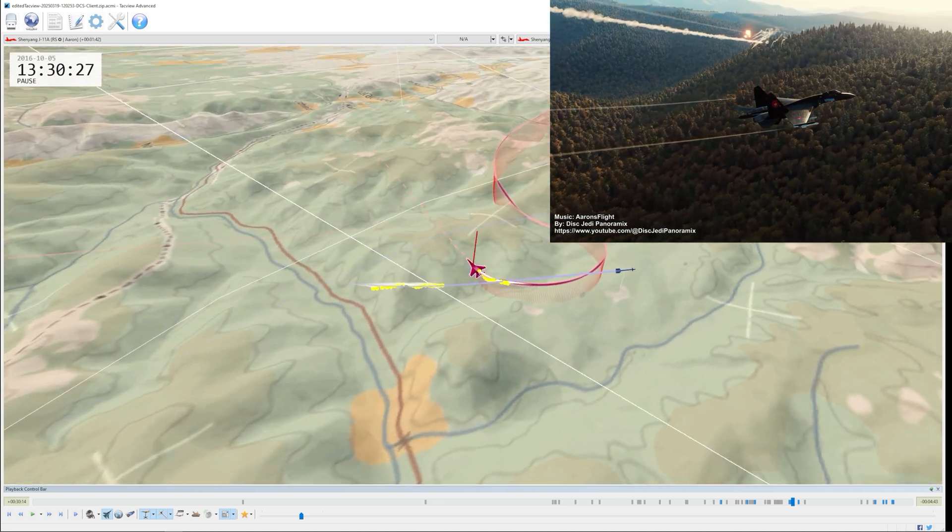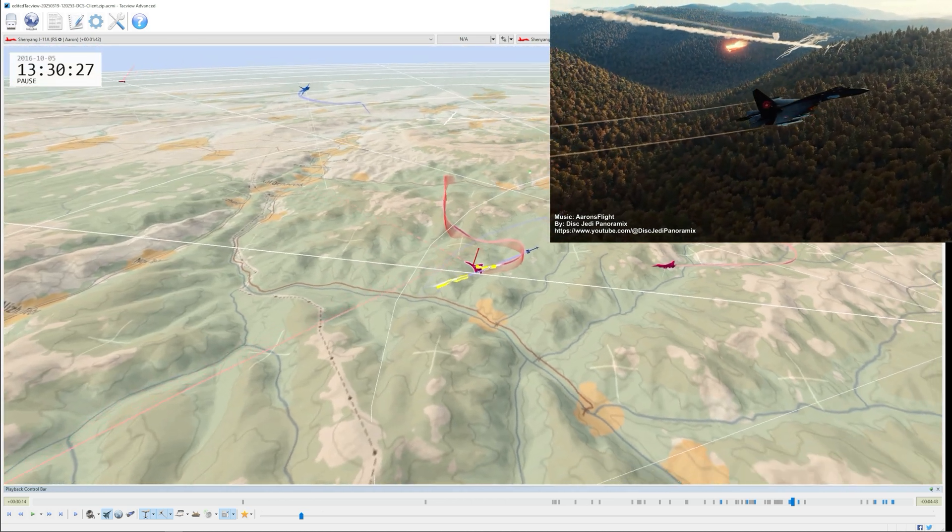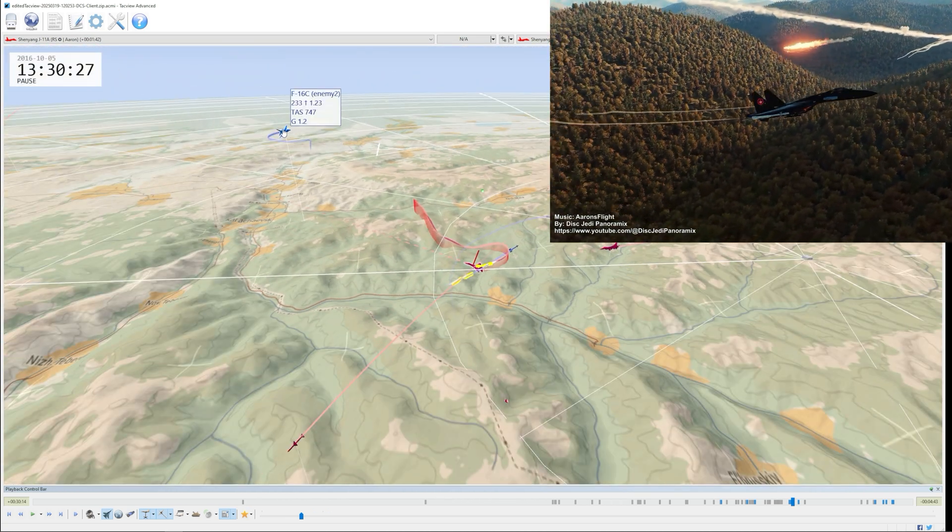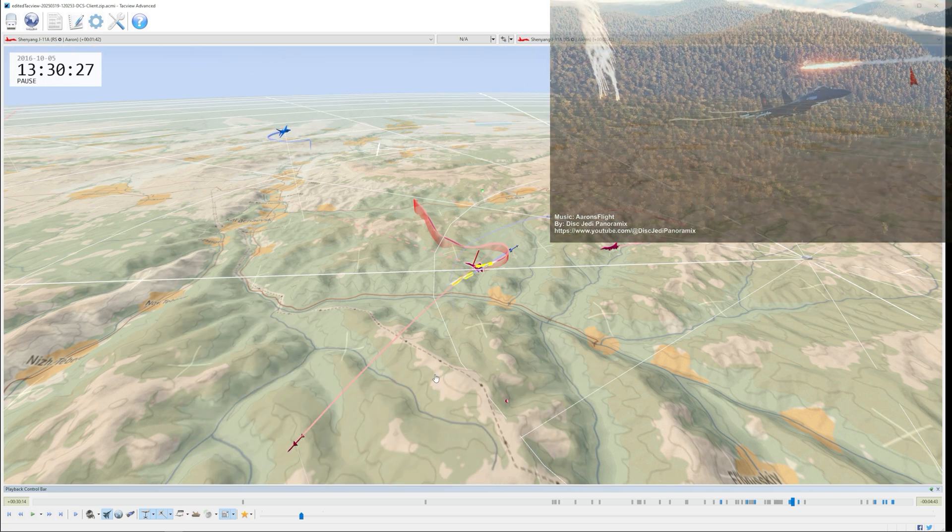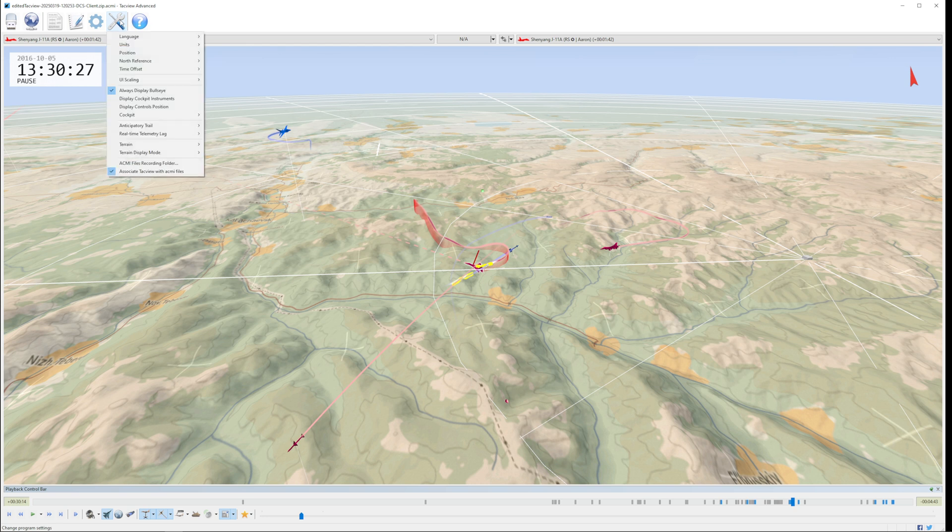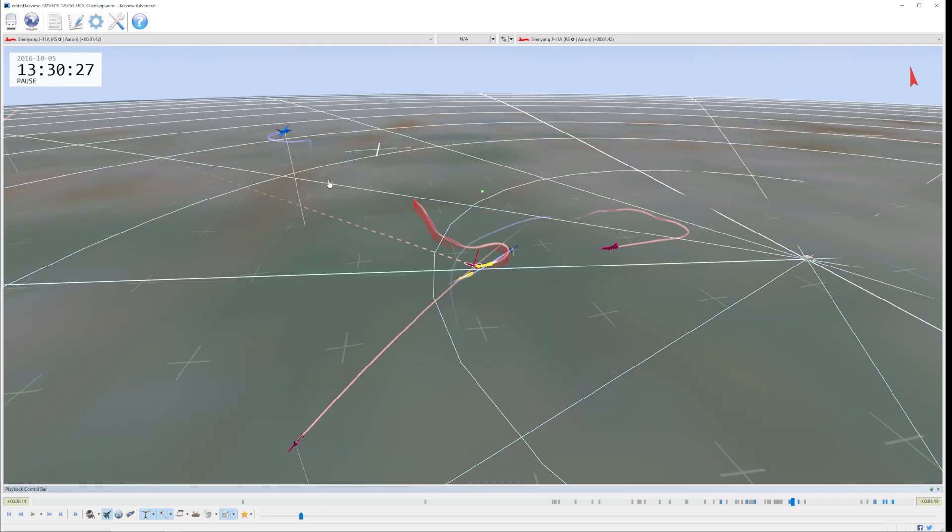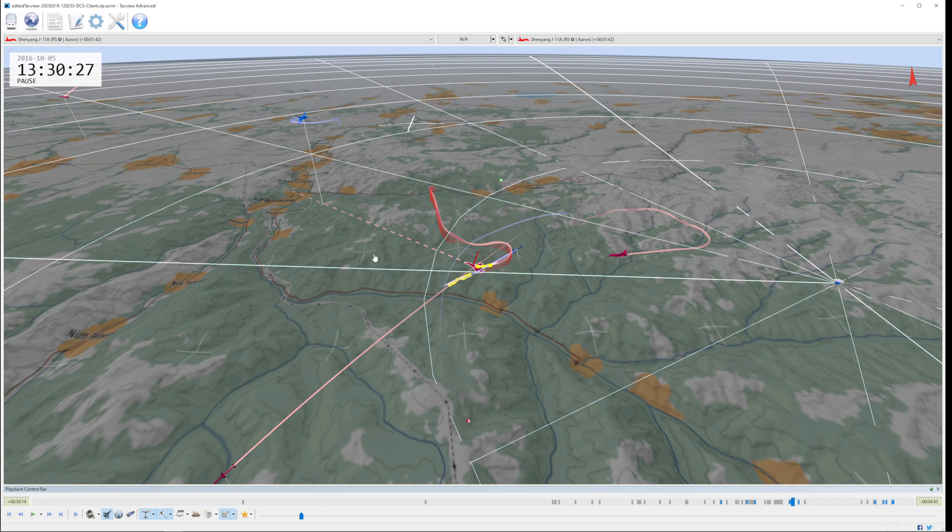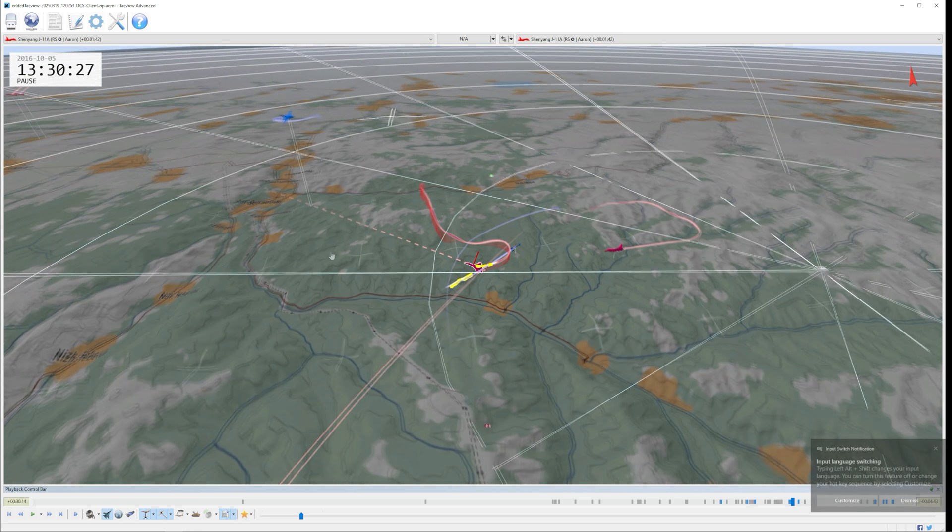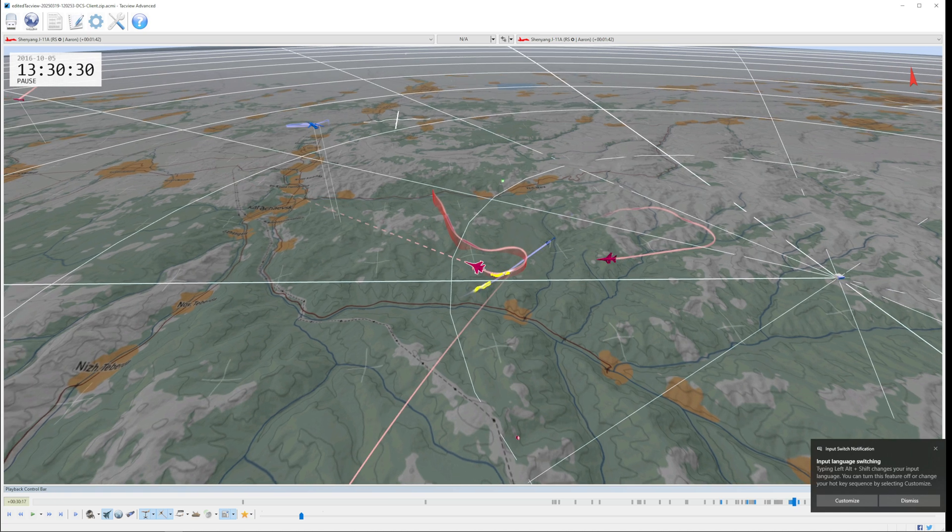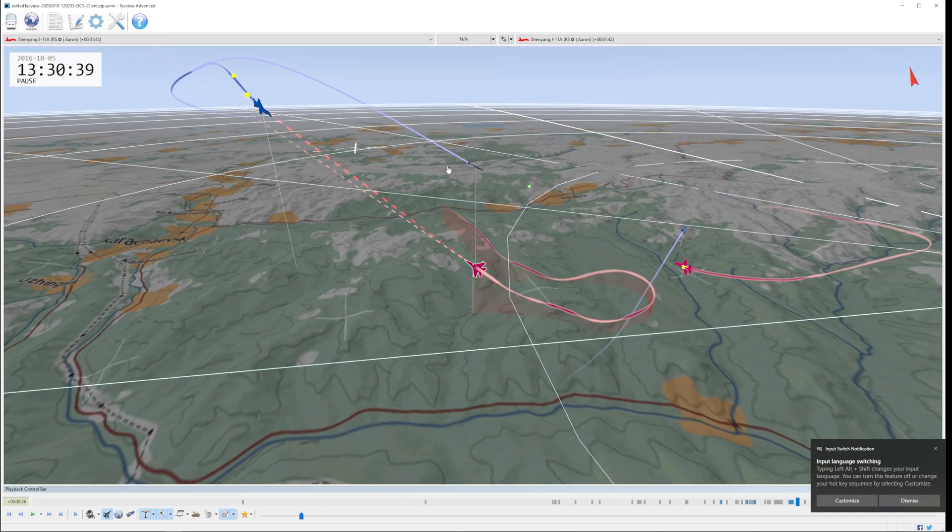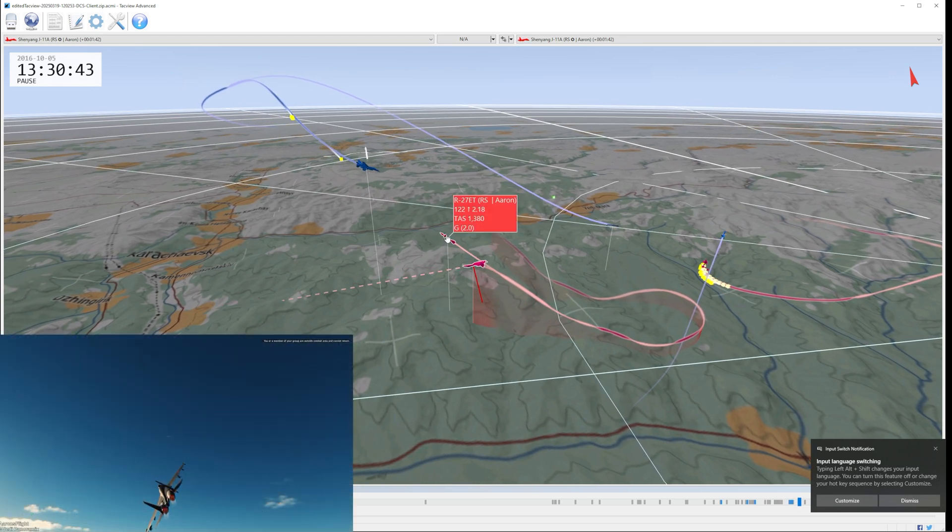We're going to keep looking at Aaron here as we watch his engagement with the other hostile, which is Enemy2 up here. Although this view is nice, I personally like to click on the wrench and screwdriver up top, into the settings, and change my terrain mode into high contrast. This makes things pop out a bit more in the high contrast mode.